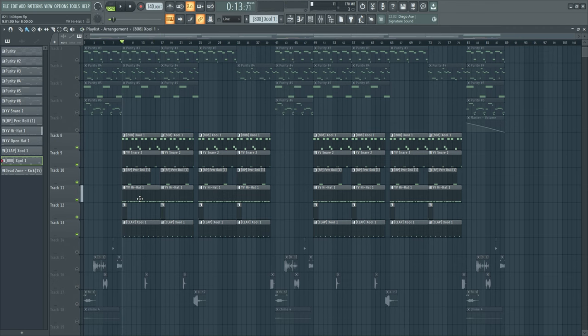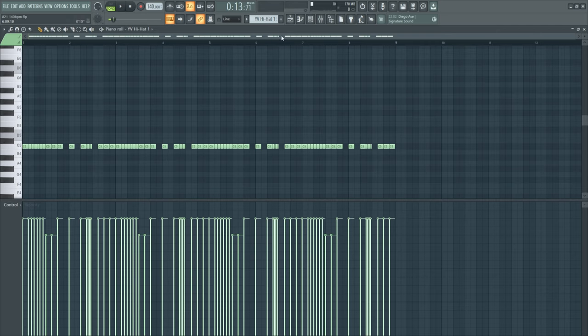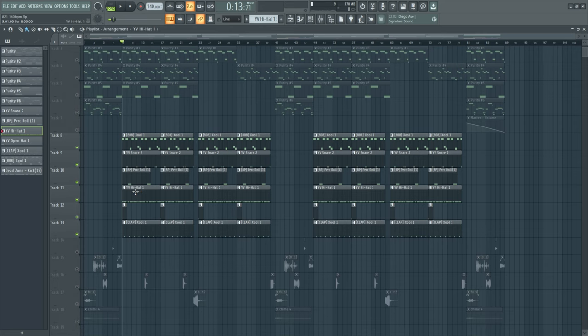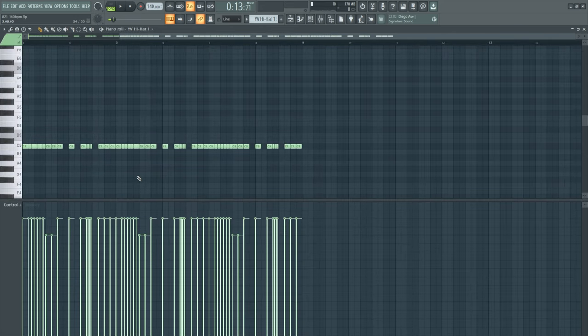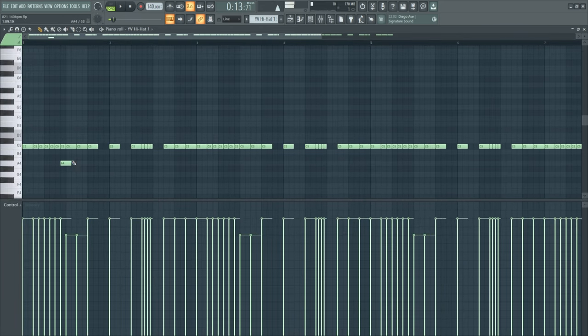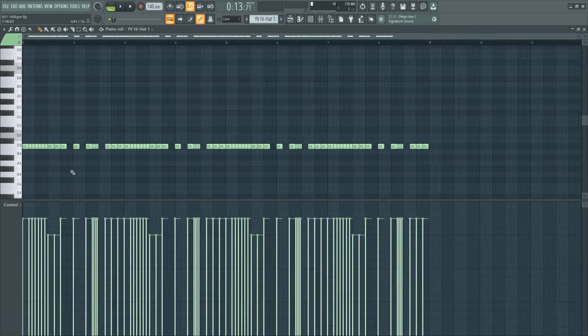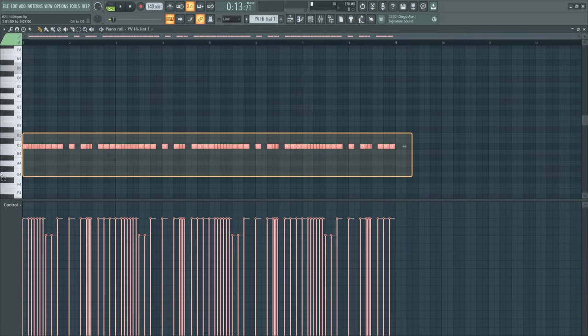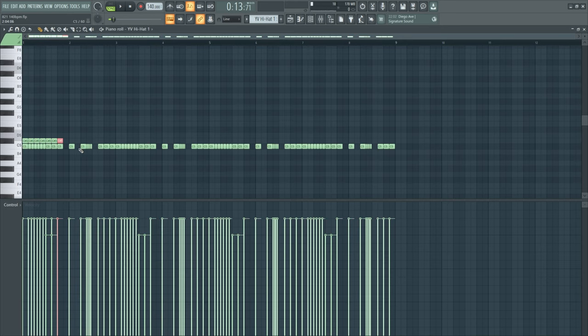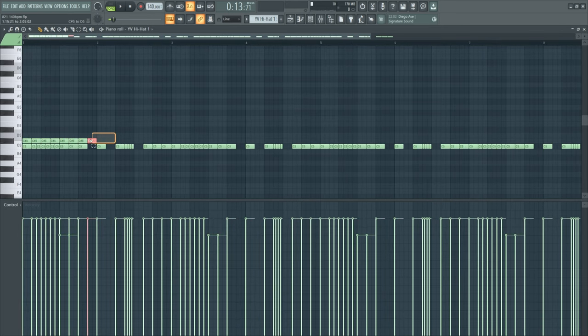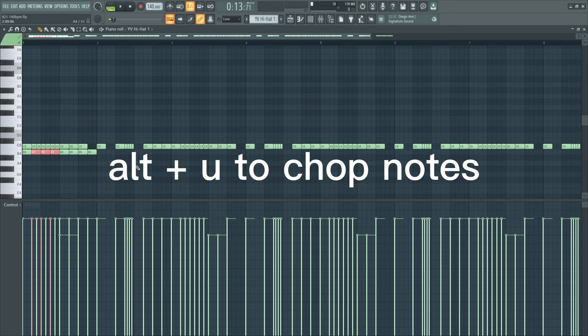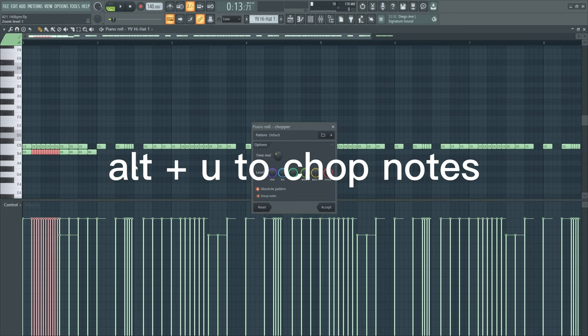I guess I don't have to explain the percs and the claps, but I will explain the hi-hats. As you can see, I stayed in the two-step hi-hat pattern. This is the classic two-step, and I just variated it. Right here I chopped these notes up with Alt+U.